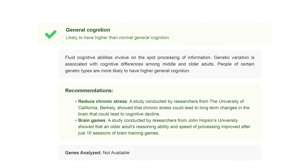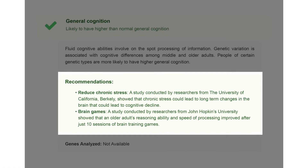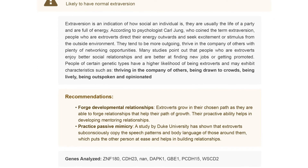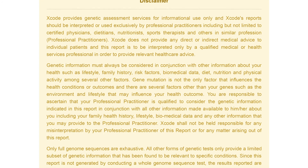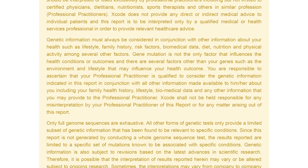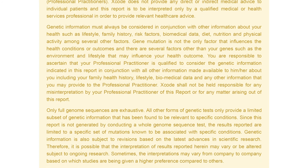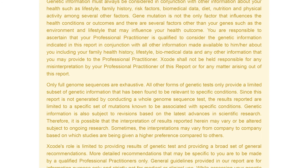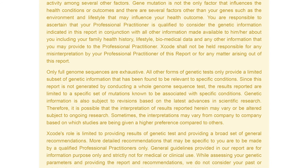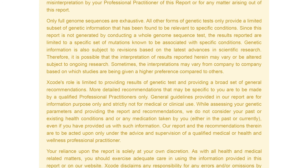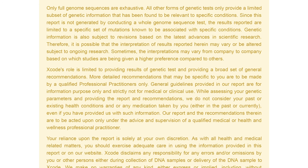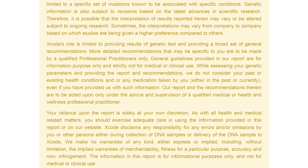The report comes with personalized recommendations based on your results. These recommendations include tips to enhance or improve your personality. Please bear in mind that human traits are a result of complex interactions between multiple genes and environmental factors. The findings presented in this report are of a preliminary nature and are not meant for diagnostic purposes.